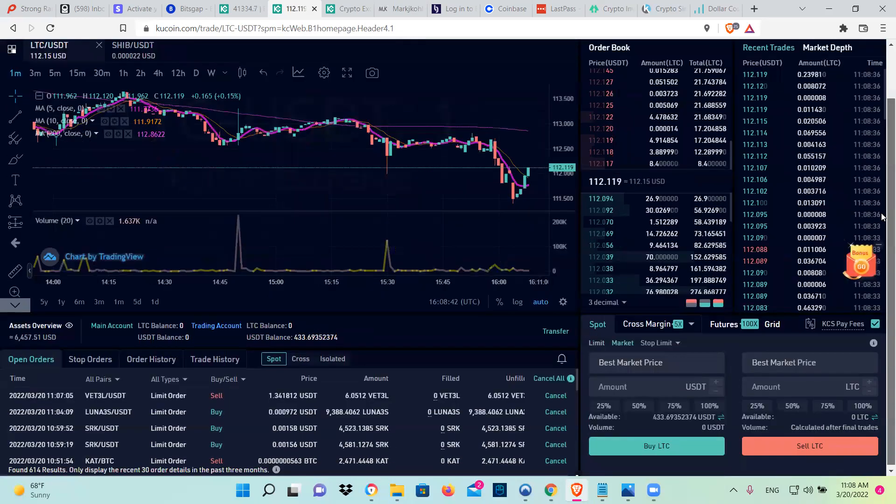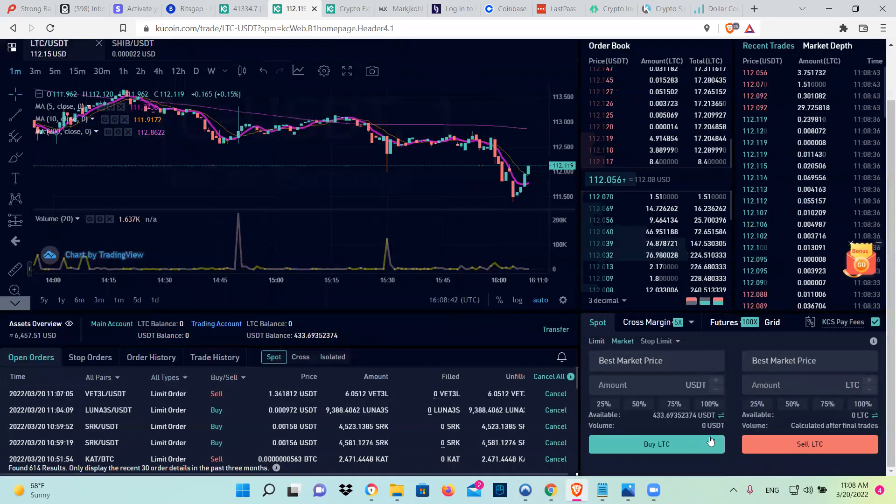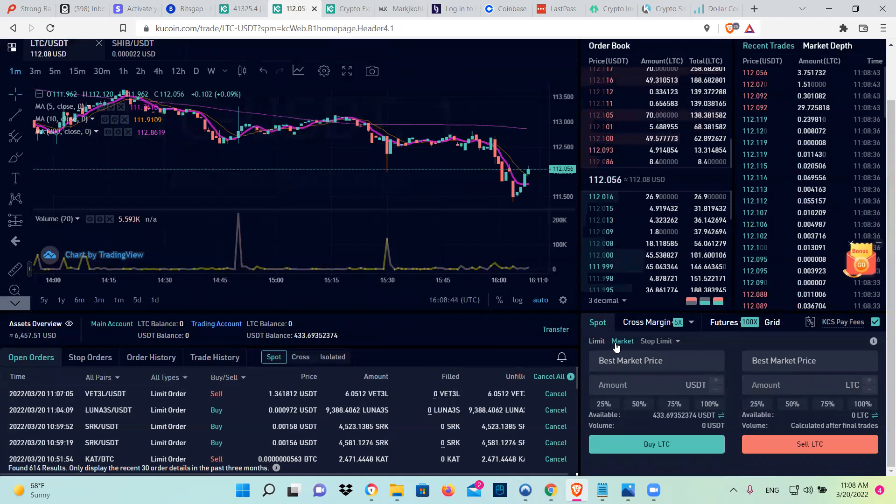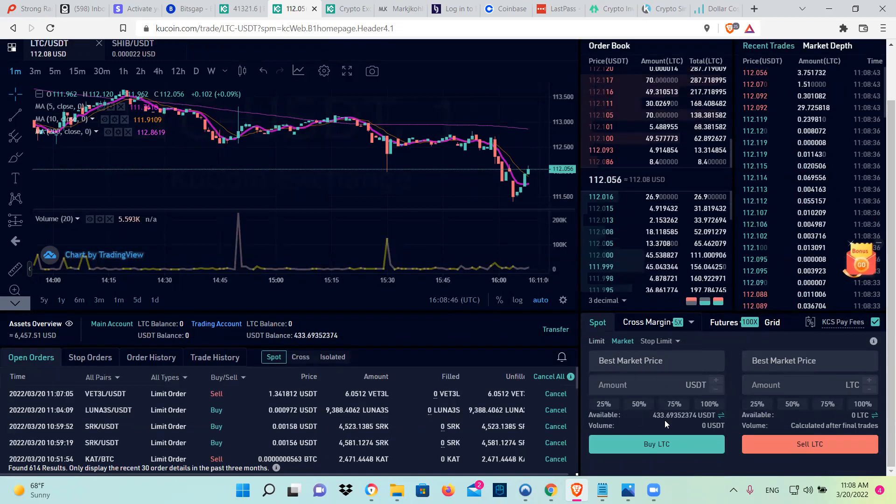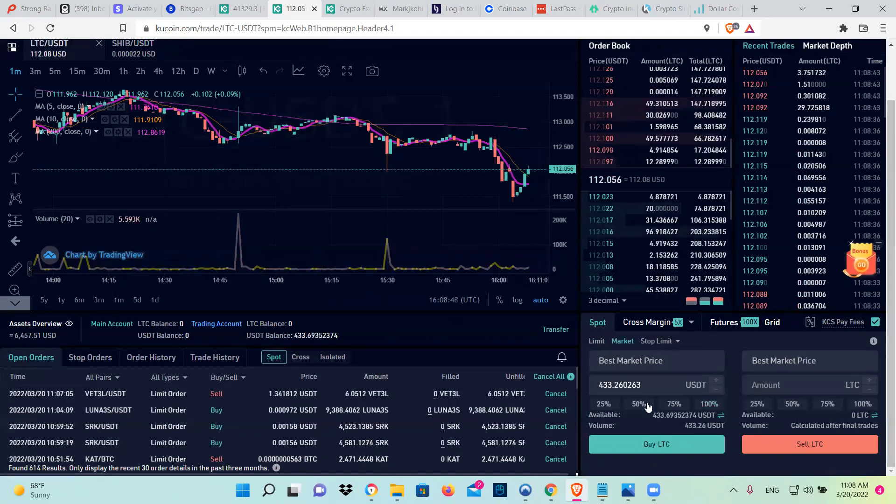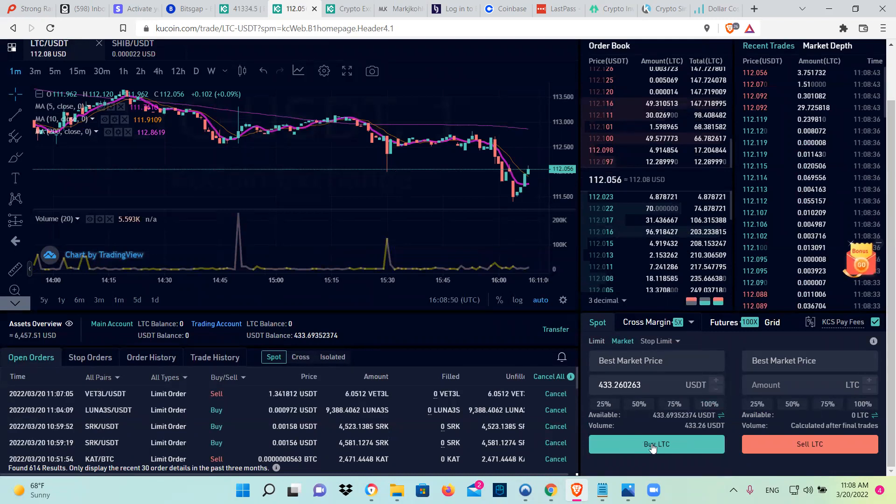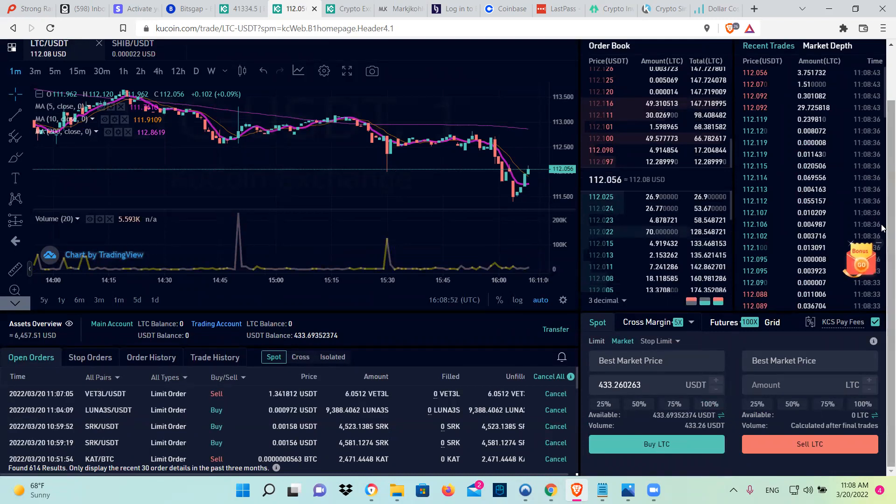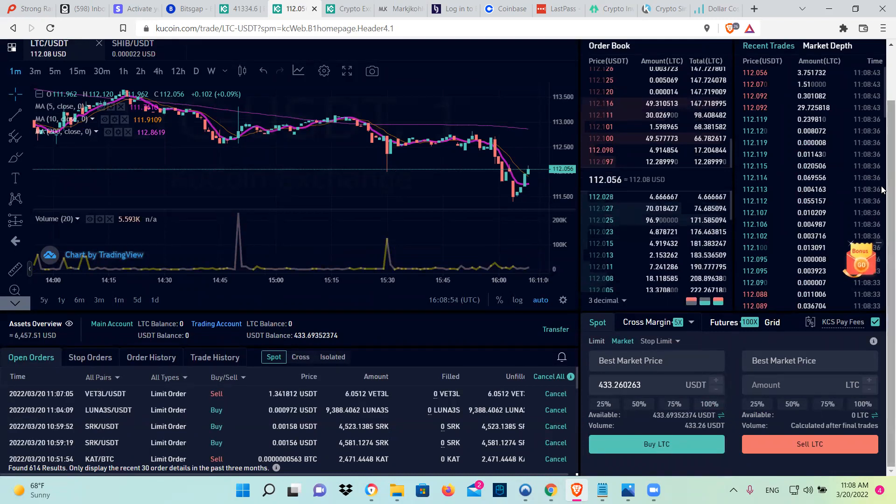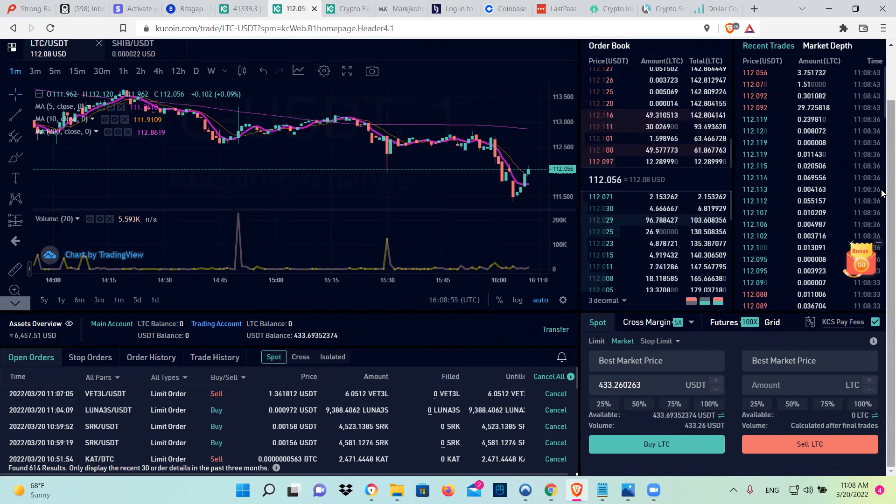And then you're going to go back again to spot market, and you're going to buy 100% of your USDT. You're going to buy it to LTC. So you click, it will confirm it.